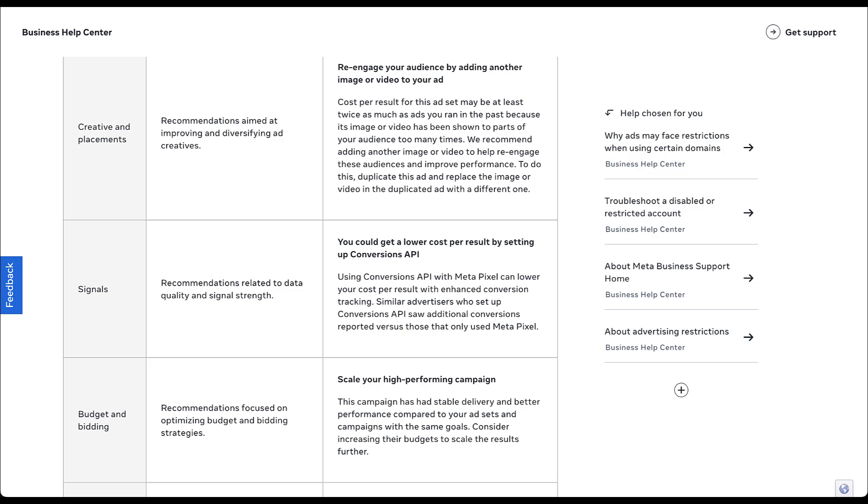With budget and bidding recommendations, pretty straightforward. They're going to be talking about what your budget should be and what type of bidding strategies you should use. The example they give is the one that everybody loves to use. Performance looks really stable and really strong over the past few days. Maybe consider increasing your budget and scale your results. Wouldn't be surprised if almost every campaign sees that one.